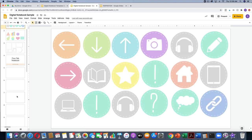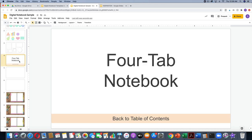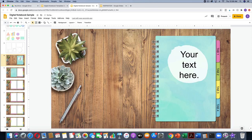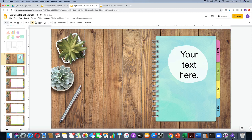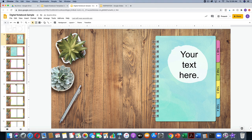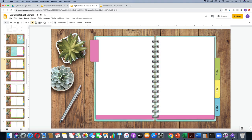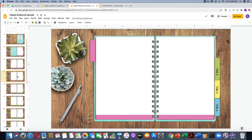Now I've got all my pages. How can you delete a page? I don't want this four-tab notebook cover page, so I'll just select it, press Delete, and it is gone. I can also add as many pages as I want. For example, if I want another page in the pink section, I can just copy slide seven with Command+C and then paste with Command+V, and I've added a new slide to the pink section.